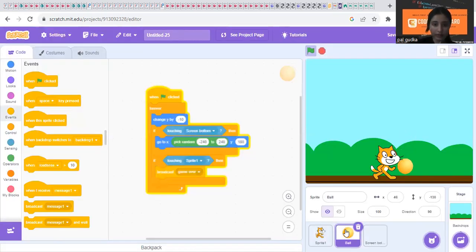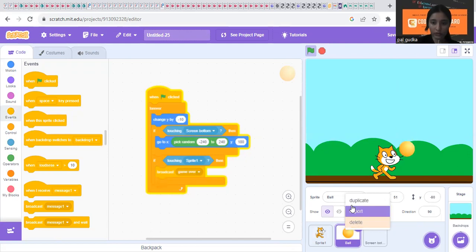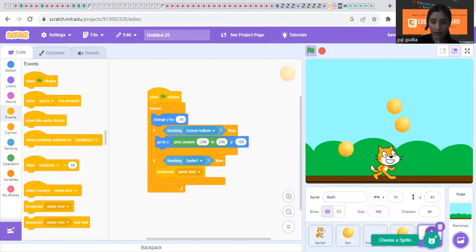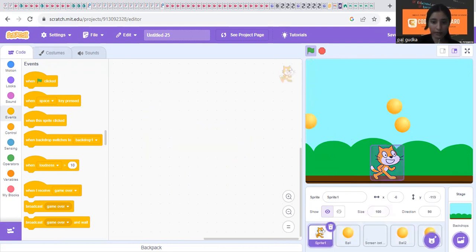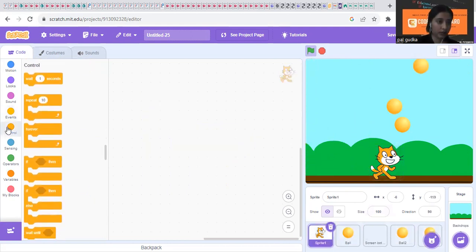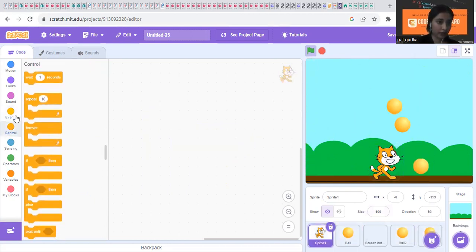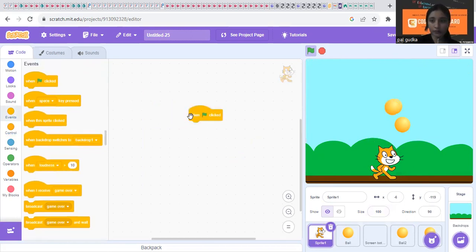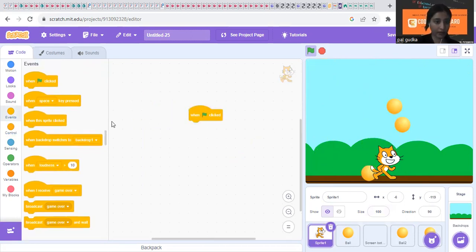Now we will duplicate this ball. Just click on duplicate because we need at least three balls. So duplicate three balls. Now for the cat, we just need to make it move left and right. When the arrow is clicked, left arrow key and right arrow key, it should move left and right.